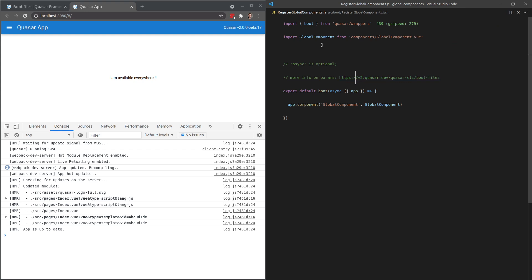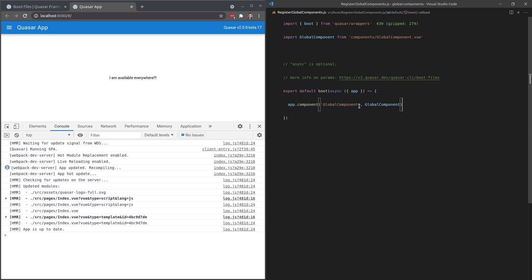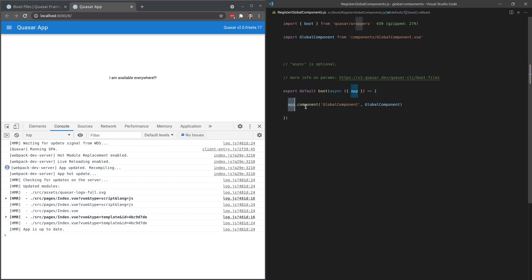Inside of this boot file, we then import that component that we want to be global everywhere. And then we use it by saying app.component and then pass it through. So this is the key right here, knowing that this is your view application, and then calling dot component and passing through the component like so.